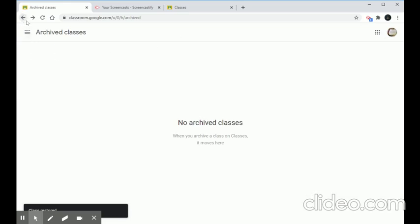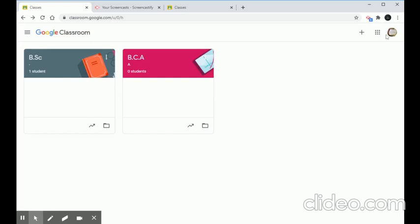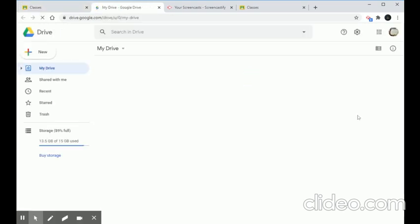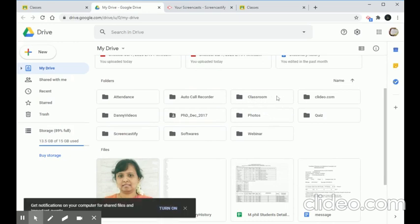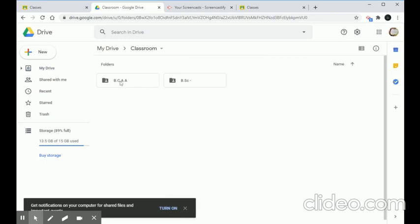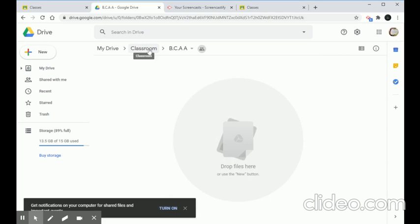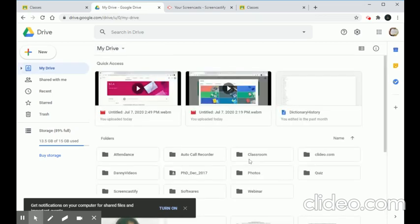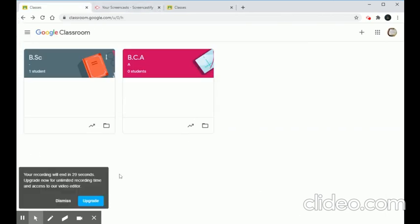One more thing — from Google Apps we can go to Google Drive. In the Drive, there is automatically a folder called Classroom. When we click it, we can see folders that were created automatically for each class. Whatever classes we create through Google Classroom, the folders are automatically generated in our Google Drive. This is just useful information about how Google Classroom integrates with Drive.